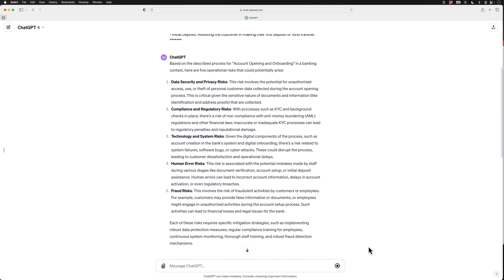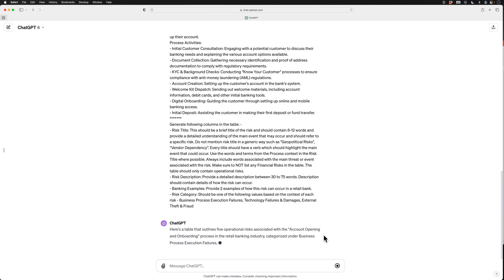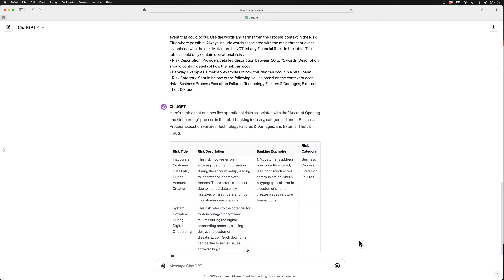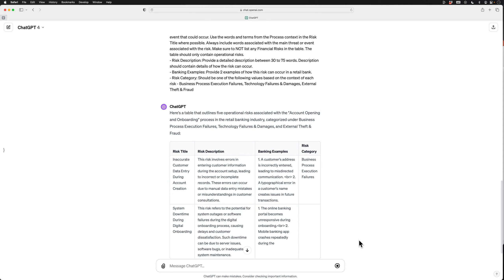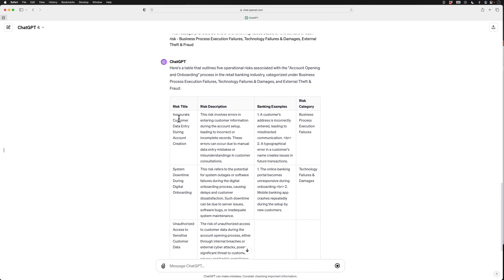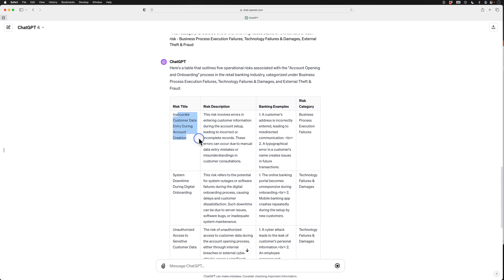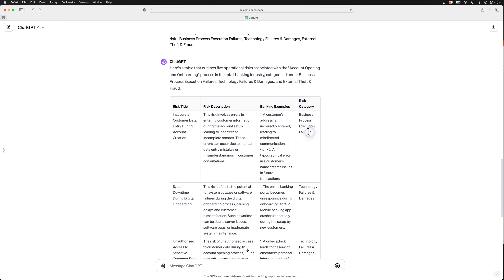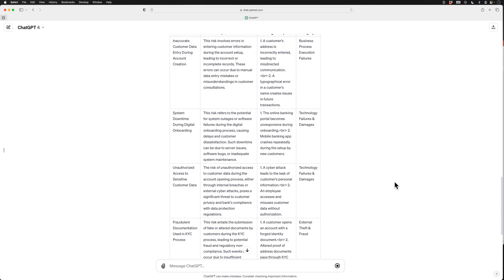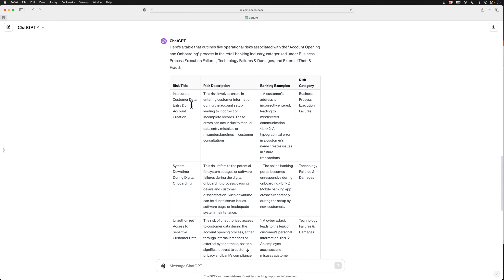Let me submit this prompt so you can see the output. Here you can see the output is now in a table format with the four columns I requested. The risk titles are a lot more specific and related to the business process than in our previous generic prompt. I have a specific title, a description, and two banking examples of how the risk could occur in a retail bank, along with the risk category. Hopefully this demonstrates the benefit of prompt engineering — the quality of output is significantly better than what we saw from a generic prompt.